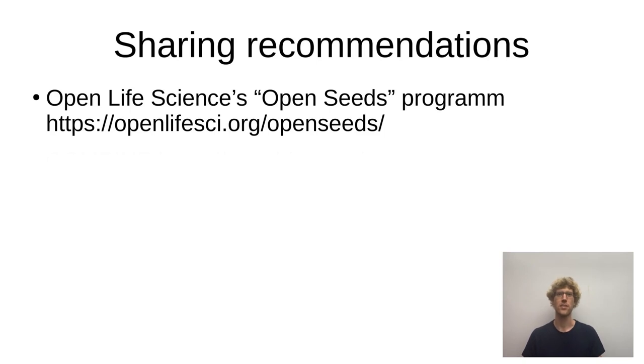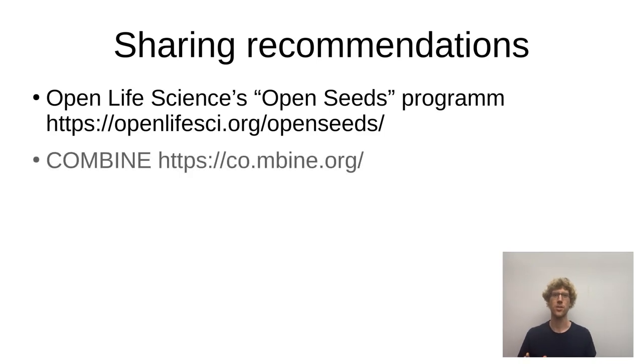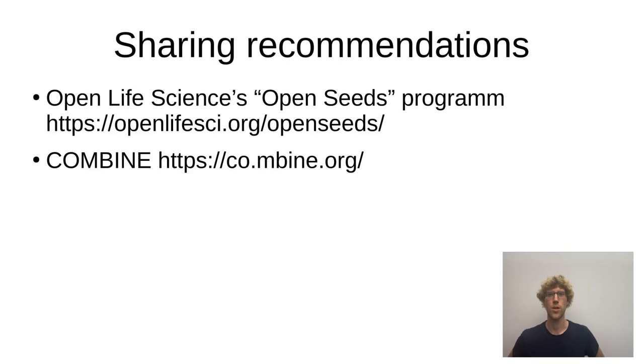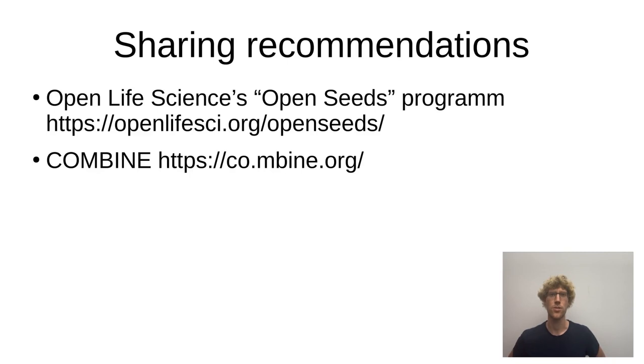What else? I can recommend Combine. That's a network for computational modeling and biology. That's really great and open people. Join it if you can.